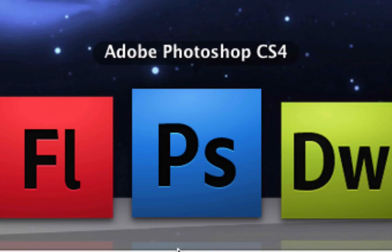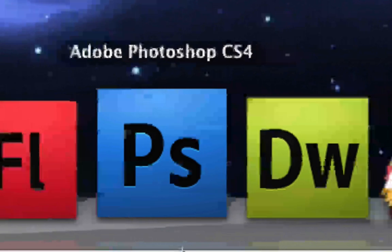Next is Photoshop, pretty self-explanatory again. We have videos on it, it shows you how to edit pictures.